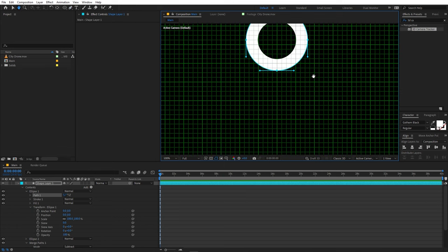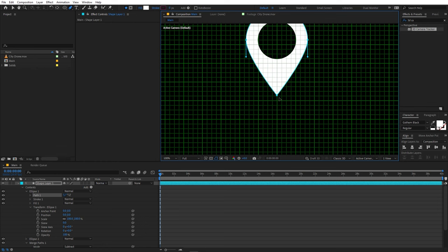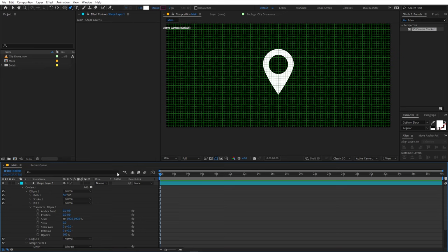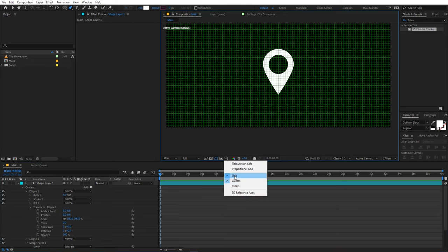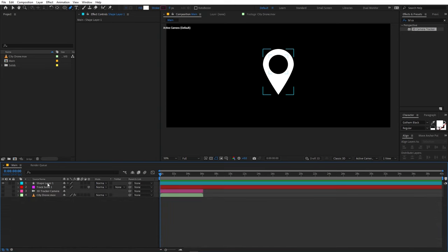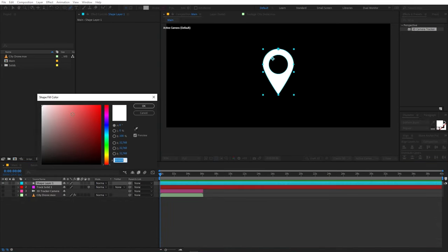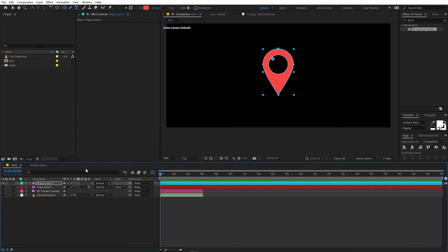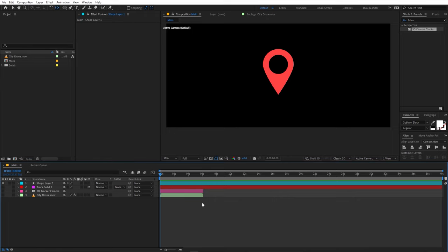Enable the grid, then hold Alt (or Option on Mac) and click the bottom anchor point to make it sharper. Drag it downward to create the pointed bottom of the location pin. Disable the grid to check — the shape is looking good. Select the shape and give it a nice red color, then click OK.